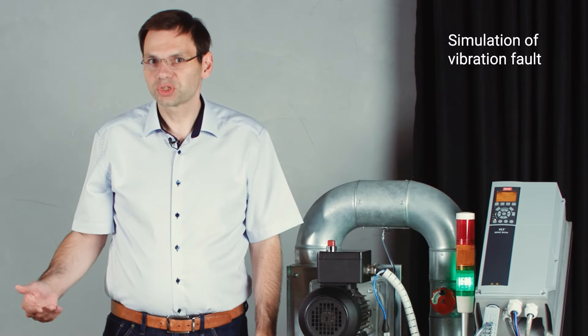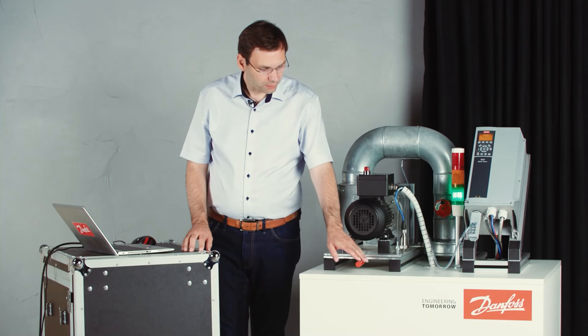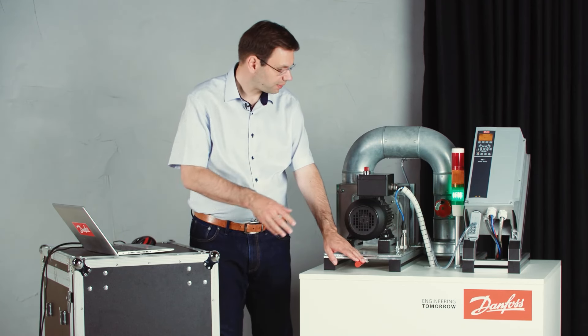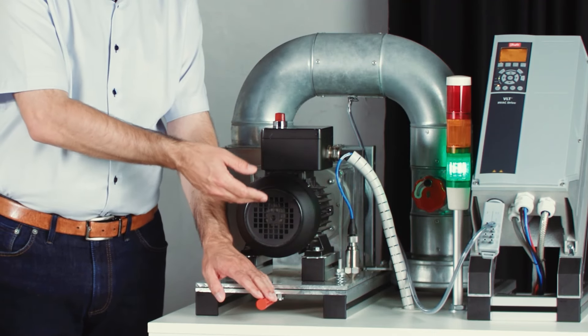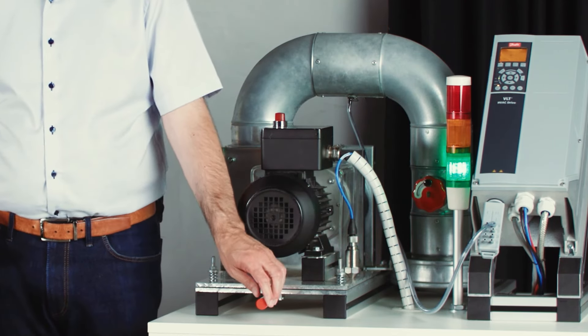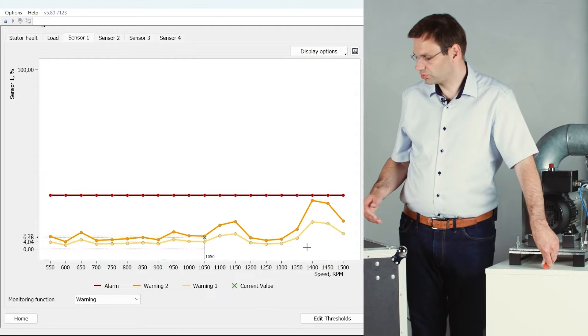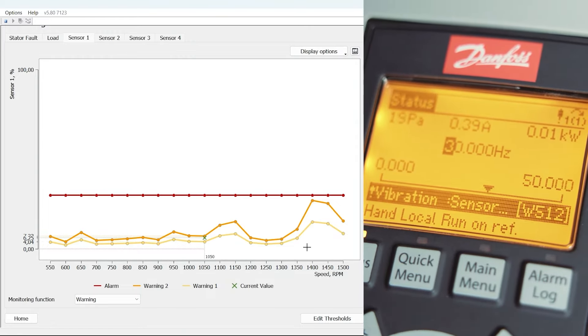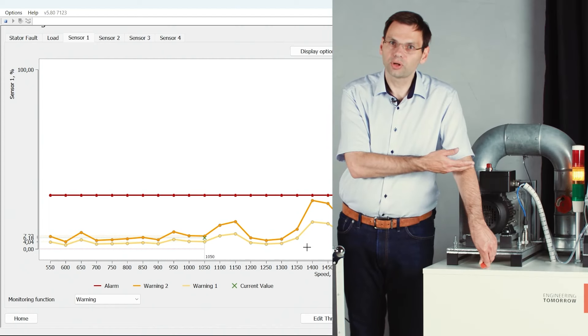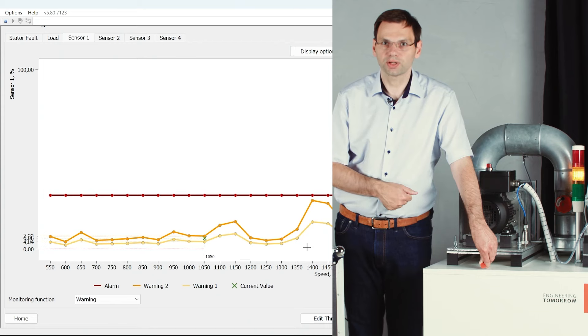The next fault is vibration monitoring. This is the only fault which requires an external sensor, connected to the analog input of the drive. I'm going to use the handle to create a misalignment between motor and fan, which will increase the vibration measured by the sensor. I push down the handle, misalignment is created, and you can see on the screen the vibration level increased. The yellow light turns on, giving a warning — also visible in the drive display.